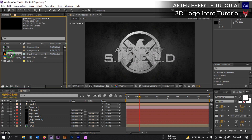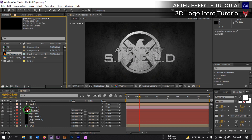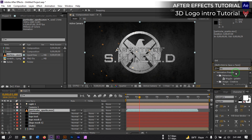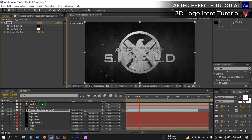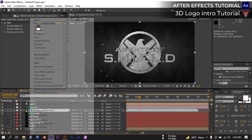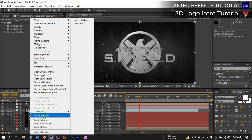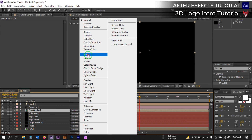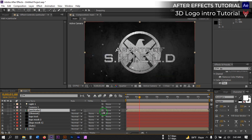Now drag our particles footage to the timeline. Select it, go to Effect and Presets, and search for Tint. Apply it. Then pre-compose the particle layer.